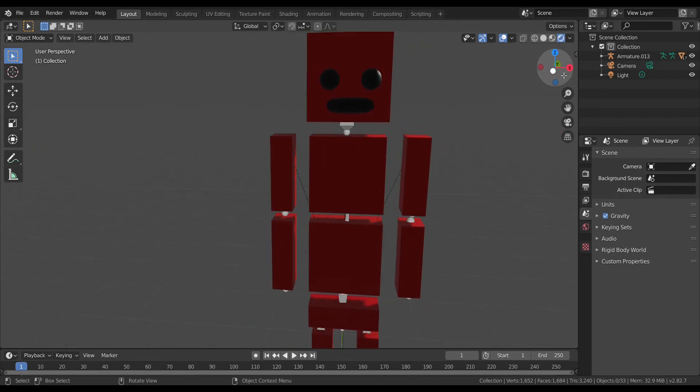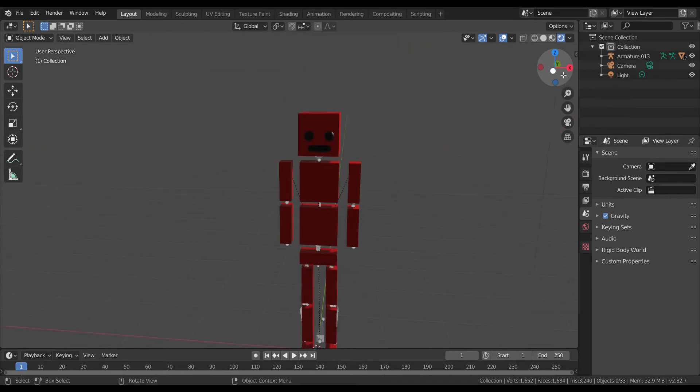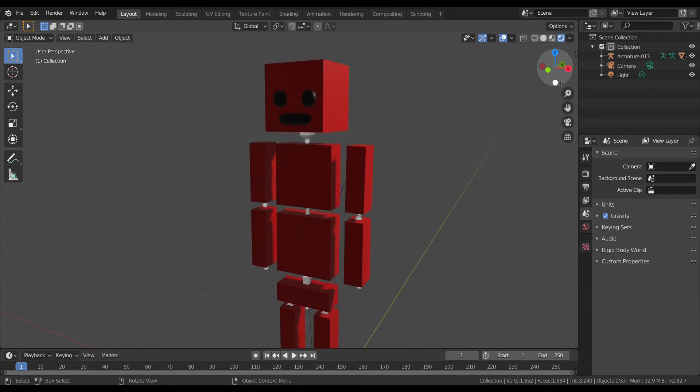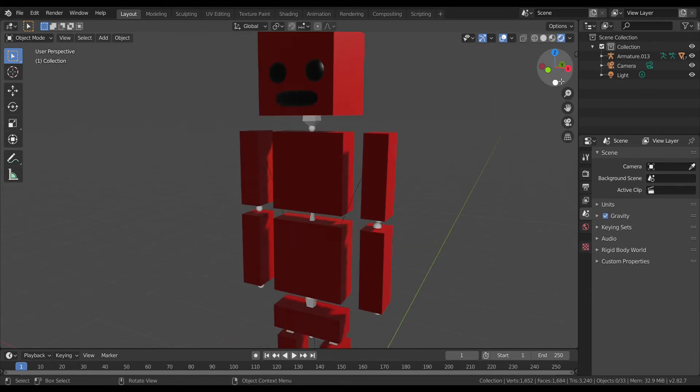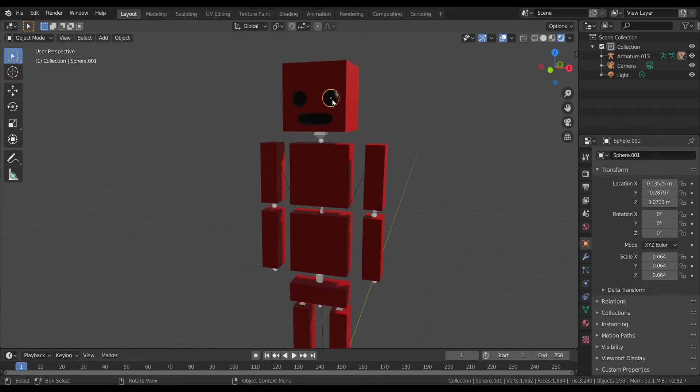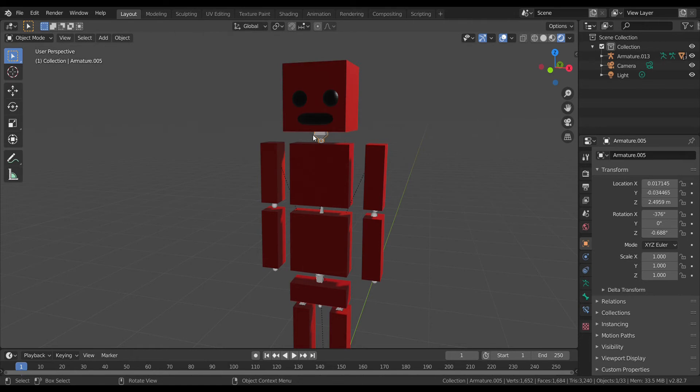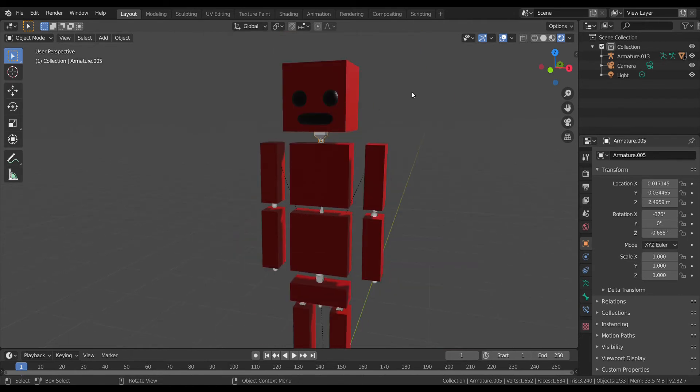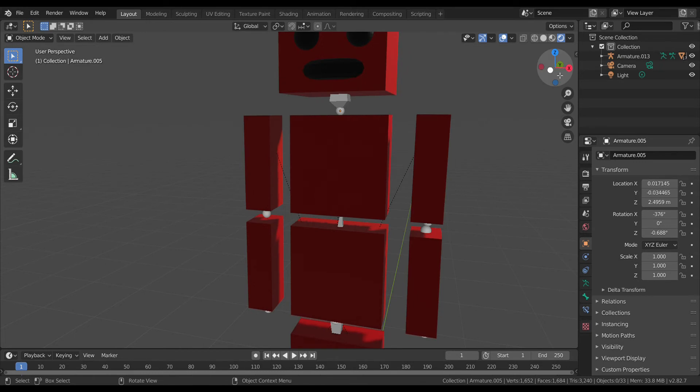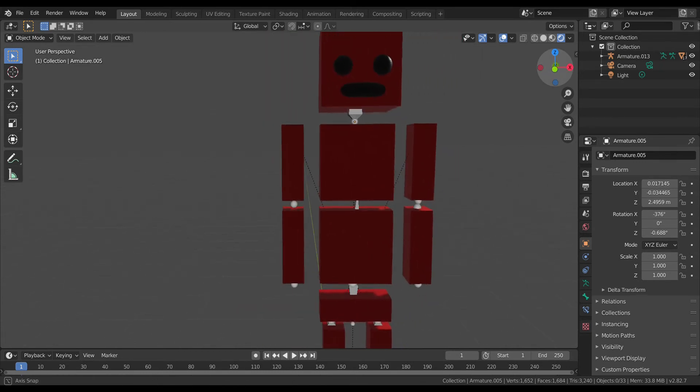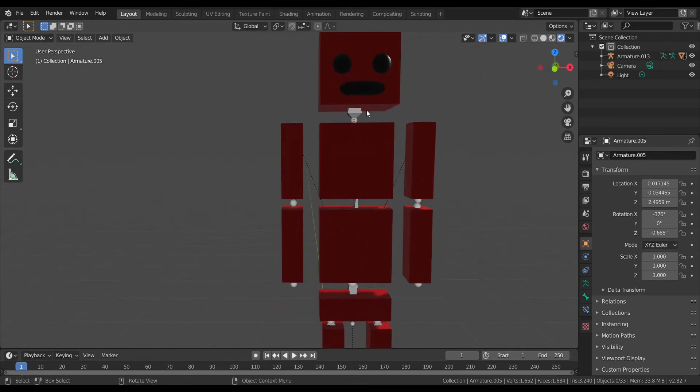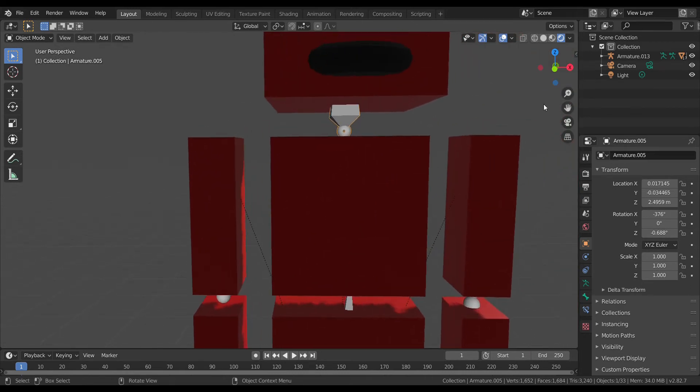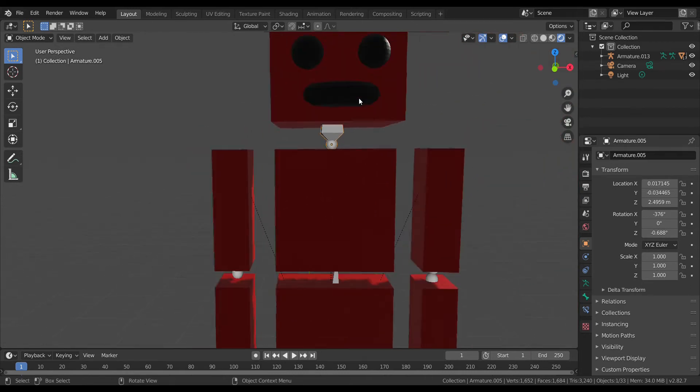Now let me show you how to pose this ragdoll. To move the head, click this bone right here. This little bone serves as the neck. You can press R to rotate.